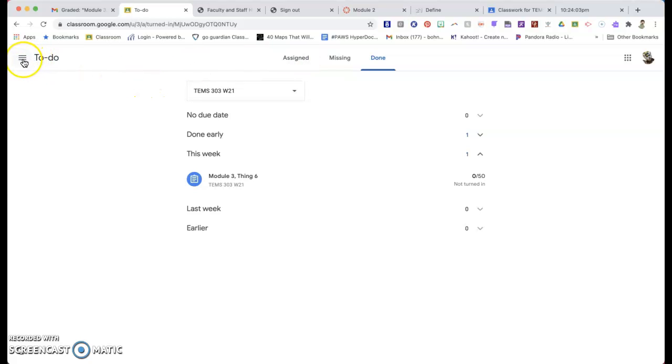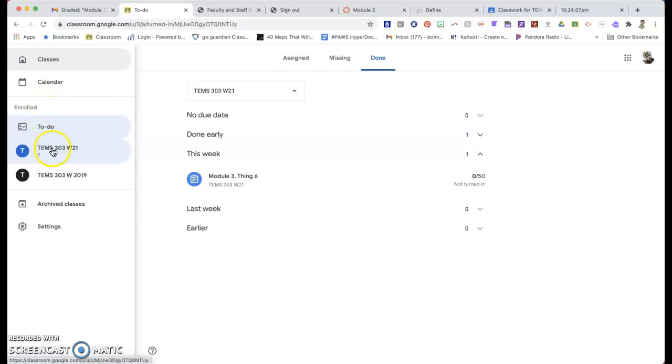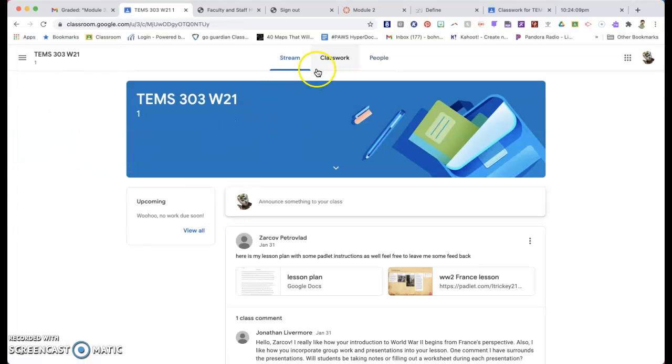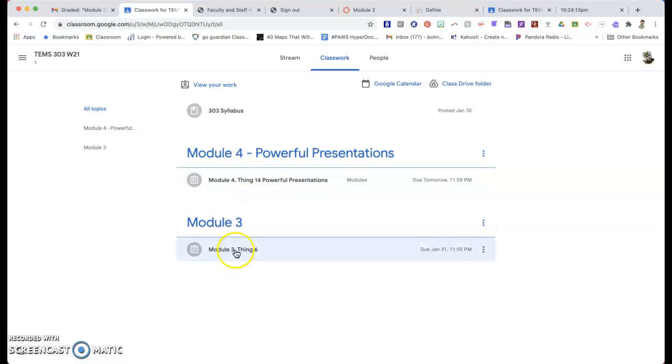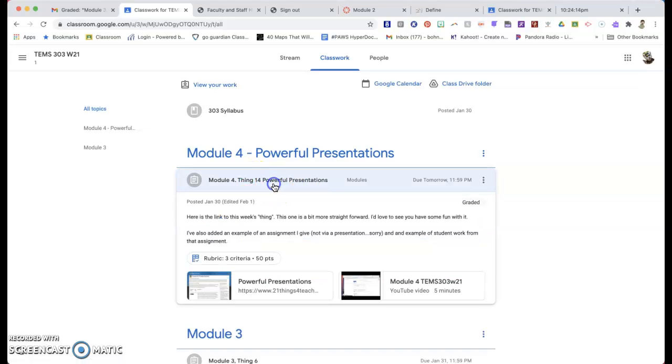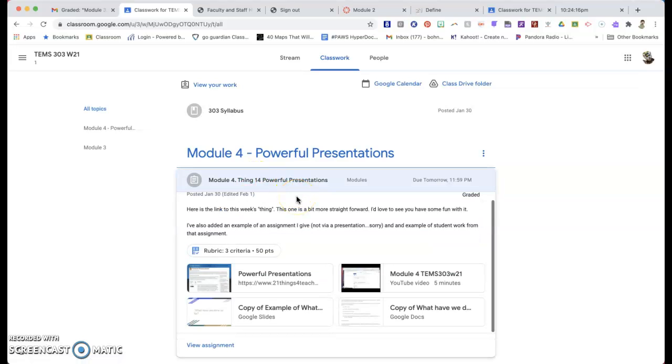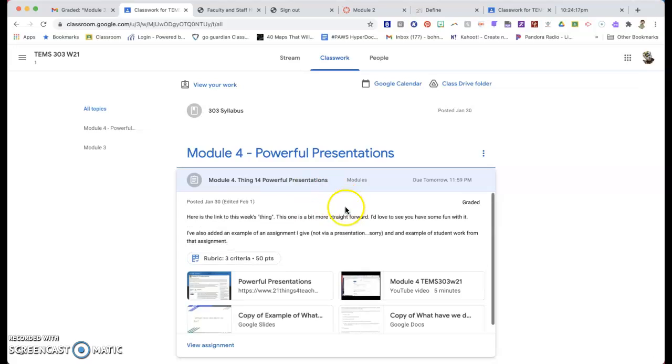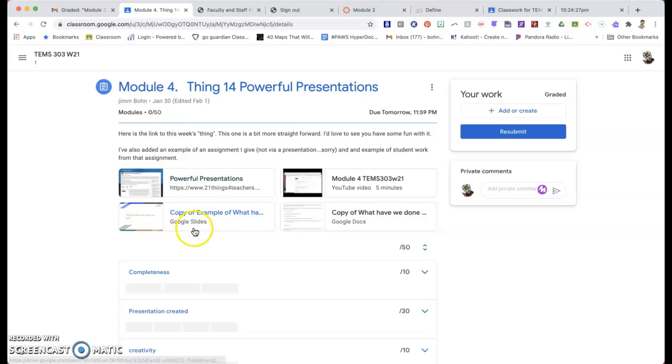So I can do that on my to-do list or I can come back here to my class and I can go right into classwork and I can look at the scores for each of these things. So I can click on that. I can view the assignment and it's going to show me over here I didn't do too well. I got a 0 out of 50. So that's not all that great.